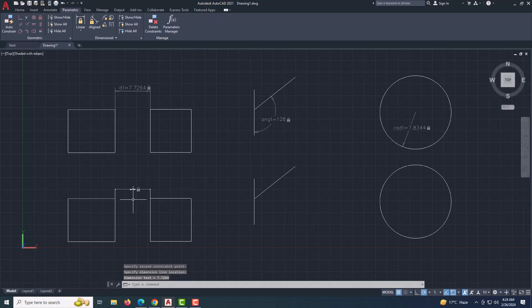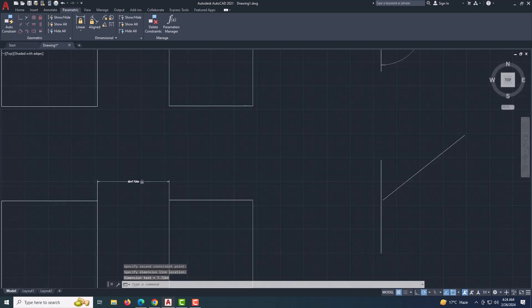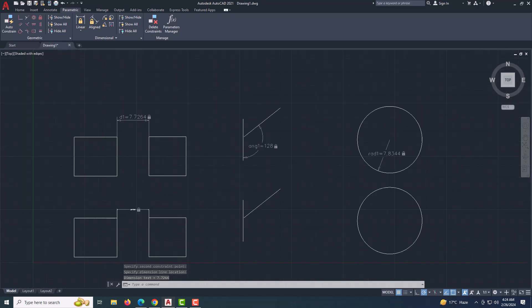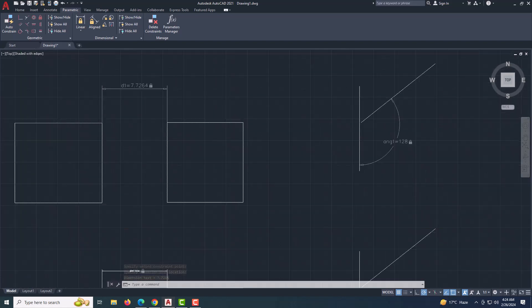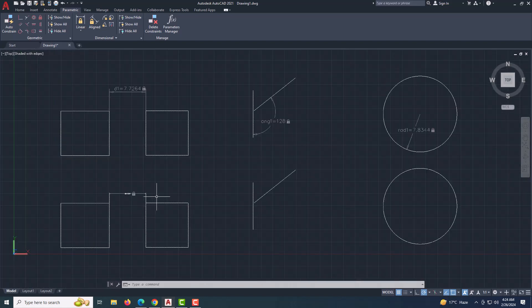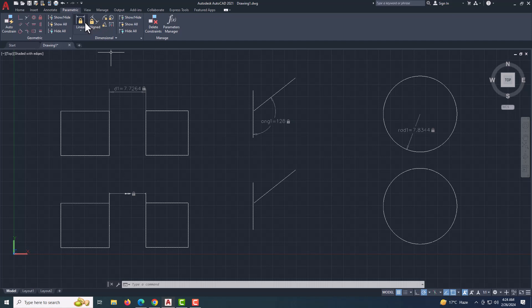Dynamic Constraints maintain their size even when you zoom in or out, while annotational constraints change size based on the view. They display calculated values without controlling associated geometry. Think of them as your design's little sidekicks.